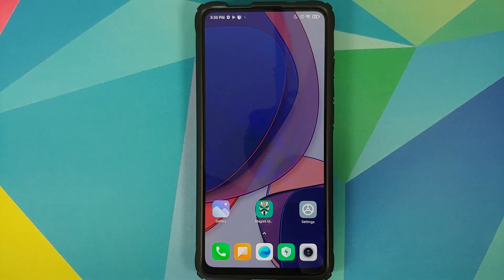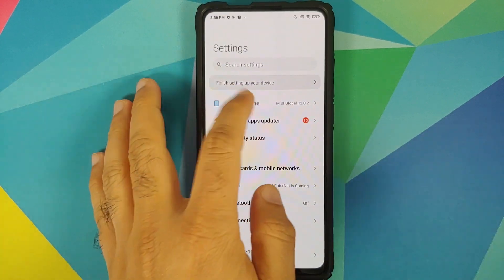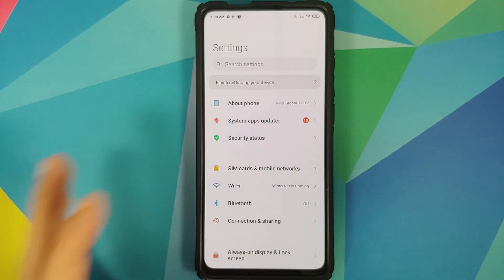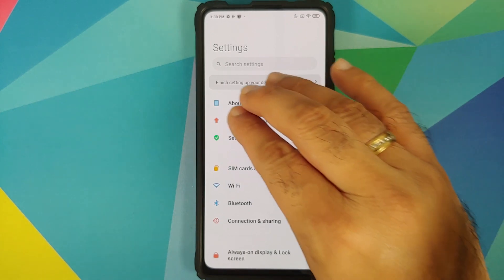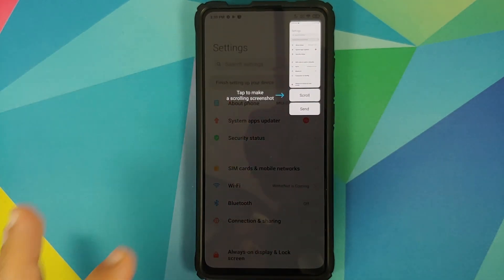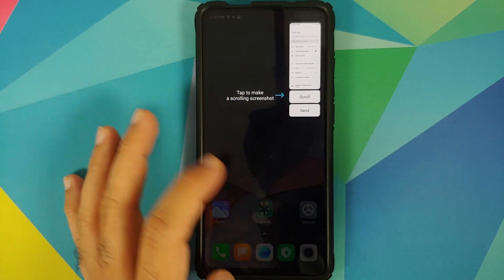We can go into Settings, and as you can see I am running MIUI 12 based on Android 10 — this is how my font looks like. We can take a screenshot of it so that we can compare it later.